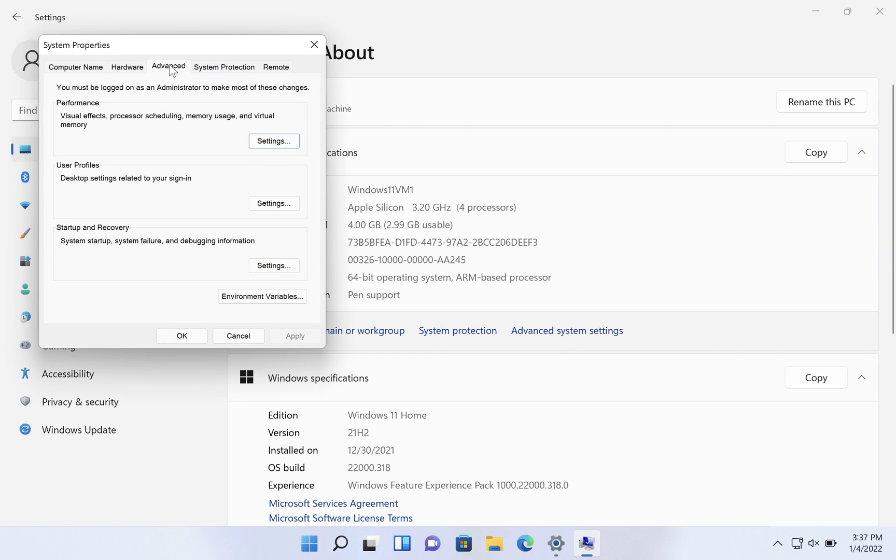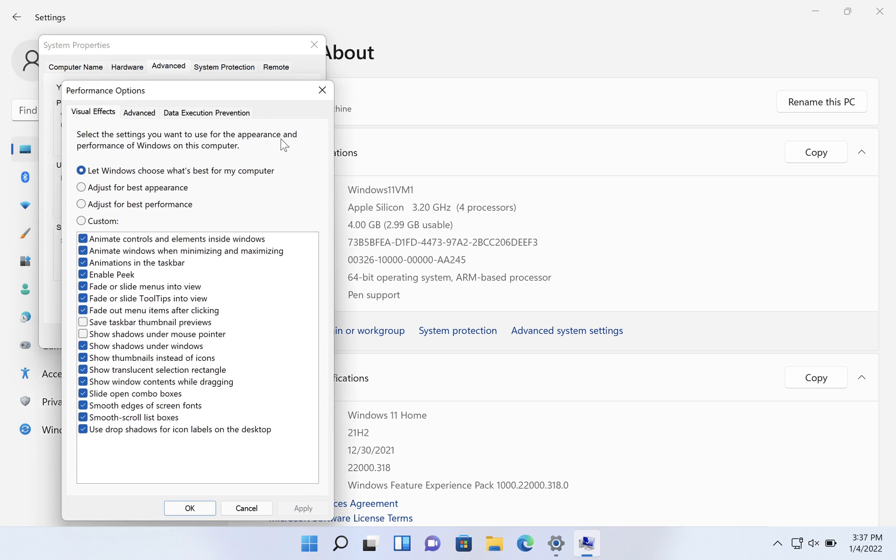And on the advanced tab under system properties, we have the performance area. Here we're going to click on settings.